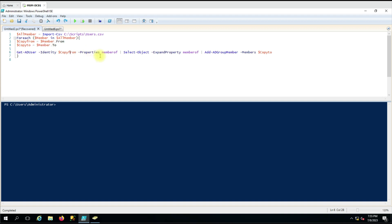We have given a pipeline here. We use 'Select-Object' with the '-ExpandProperty' parameter and the value of the 'MemberOf' property that was selected. This ensures we only get the group memberships we need to copy — we don't need any other parameters. Then we pipe that again because we want to use those groups for the next command.